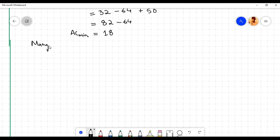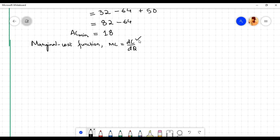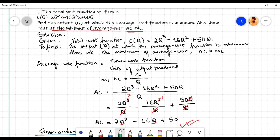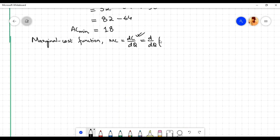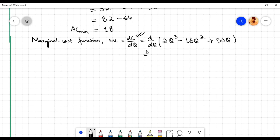We also need to show that at the minimum of average cost, AC equals MC. The marginal cost function MC = dC/dq, the derivative of the total cost function with respect to q. The total cost function is c(q) = 2q³ - 16q² + 50q.